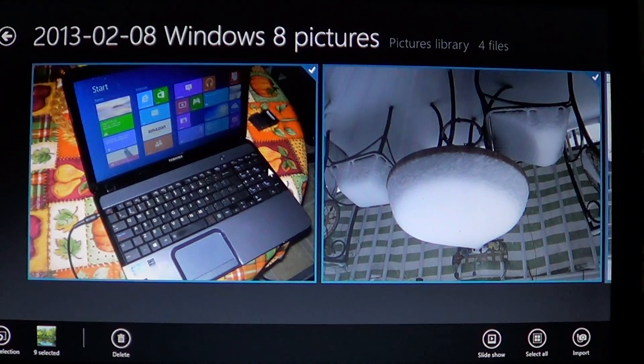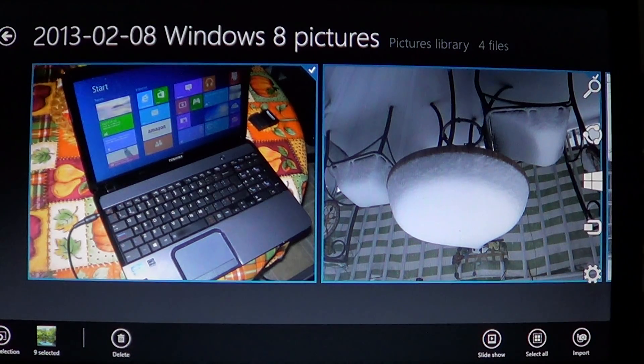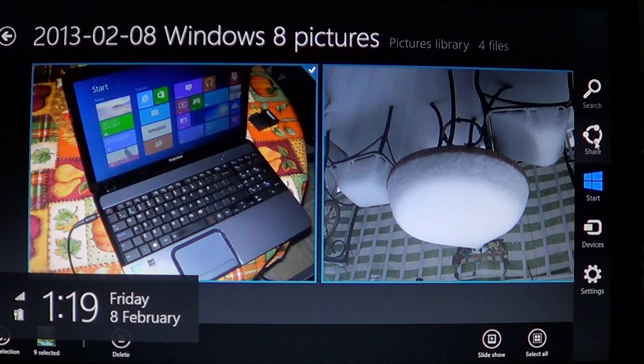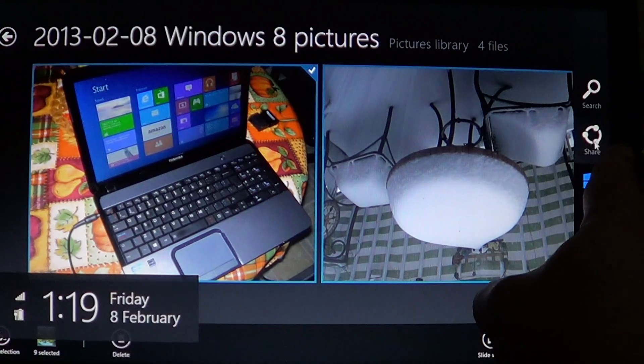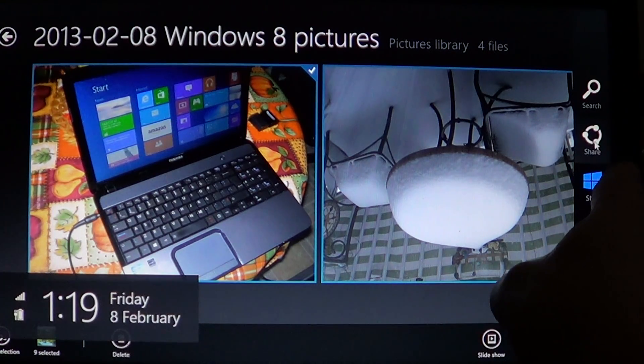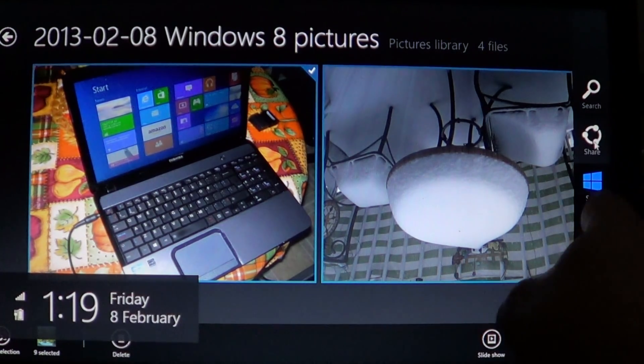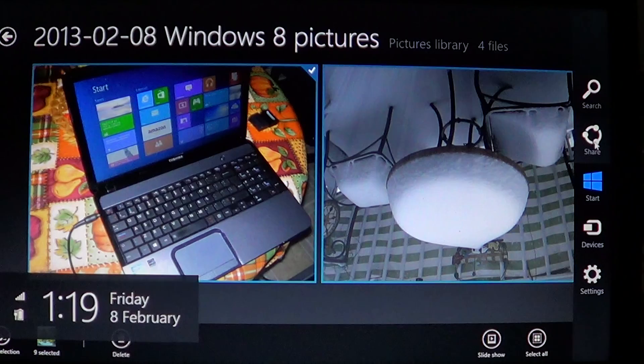All you have to do is go to the upper or lower right of your screen to bring up the charms bar, or if you have a touchscreen, just swipe from right to left to bring out the charms bar.